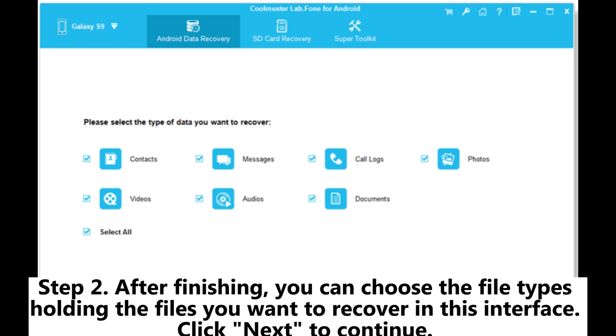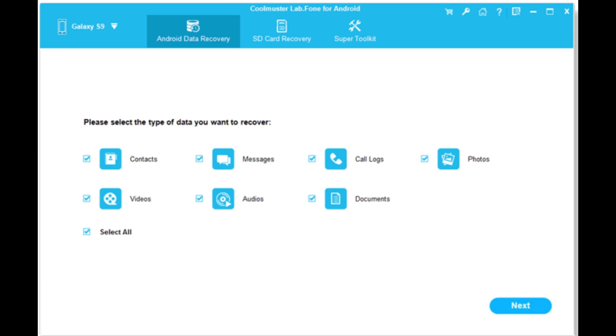Step 2. After finishing, you can choose the file types holding the files you want to recover in this interface. Click Next to continue. Step 3.